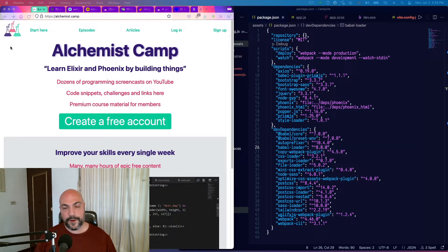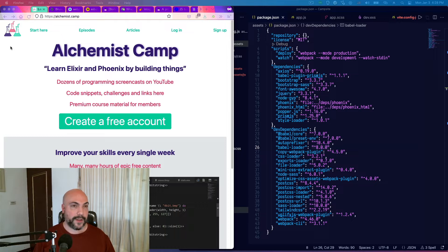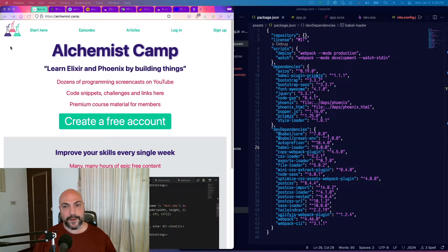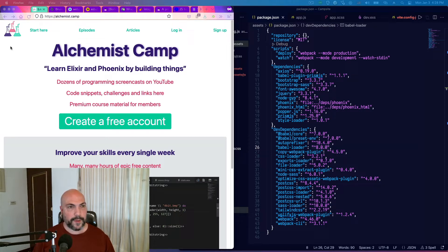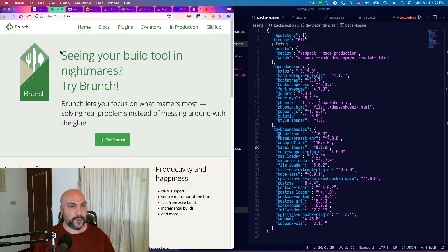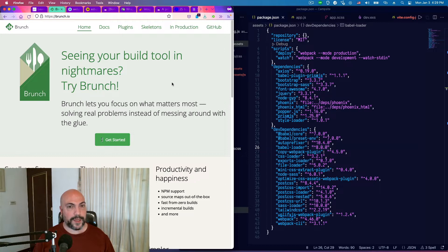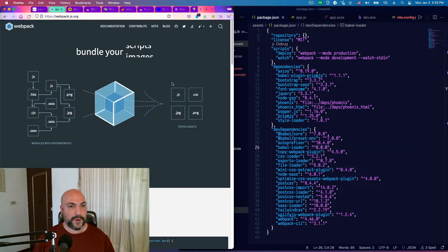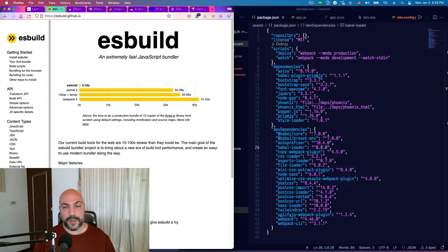I had already upgraded Alchemist.Camp to Phoenix 1.6, but at the time I did so, I left everything using Webpack, which is what it had used previously. For those who aren't familiar, Phoenix used to use Brunch.js for its static asset compilation, and then it moved to Webpack in Phoenix 1.4, and now in Phoenix 1.6, it's moved to ESBuild.